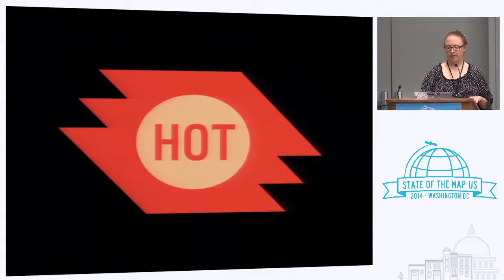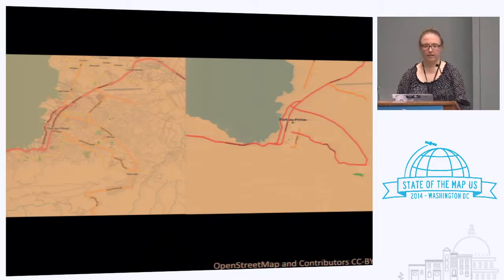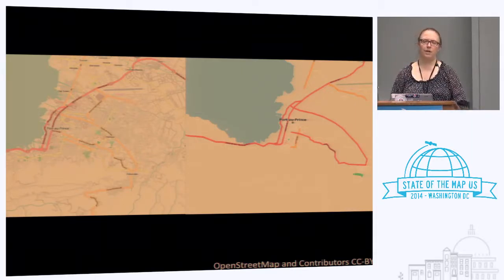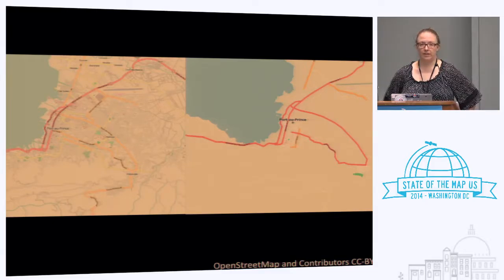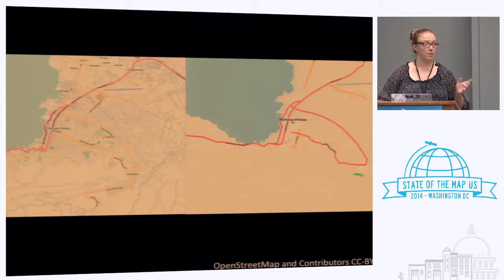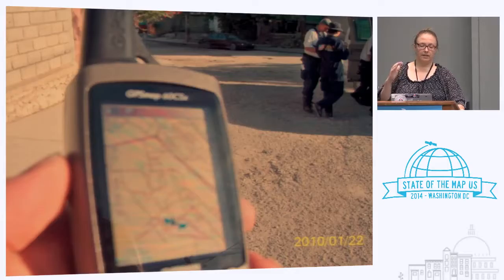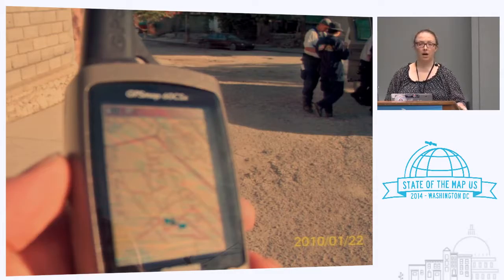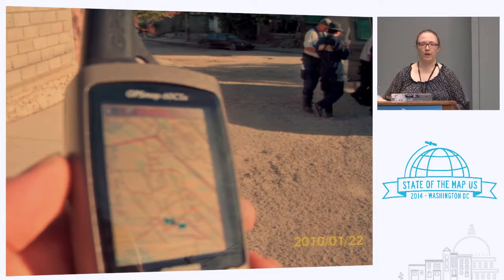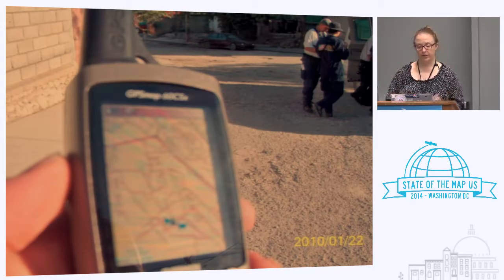Our work in Indonesia actually goes back to the earthquake in January 2010 in Haiti that John also spoke to. It was the first time on a large scale the OpenStreetMap community had come together to do mapping in this way to respond to a disaster. And then we started seeing things like GPS units with OpenStreetMap on urban search and rescue teams, in operation centers at the World Bank, in the Pan American Health Organization, and all sorts of people using the data, showing it's useful.